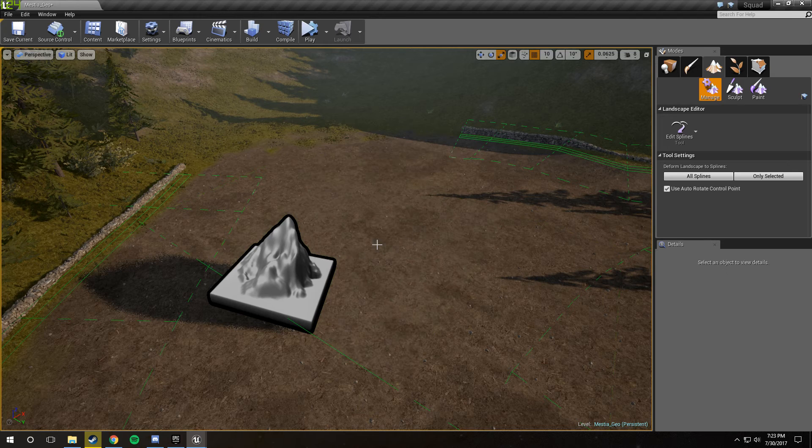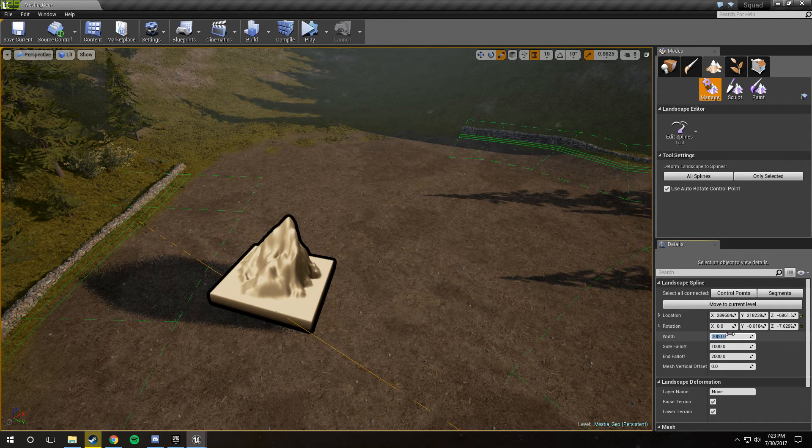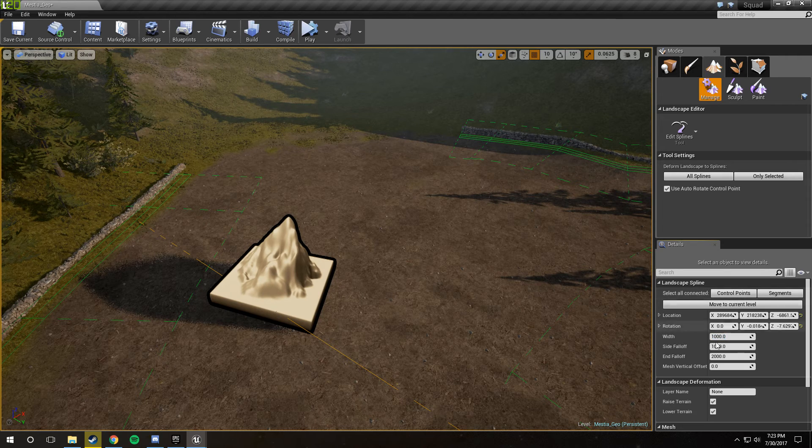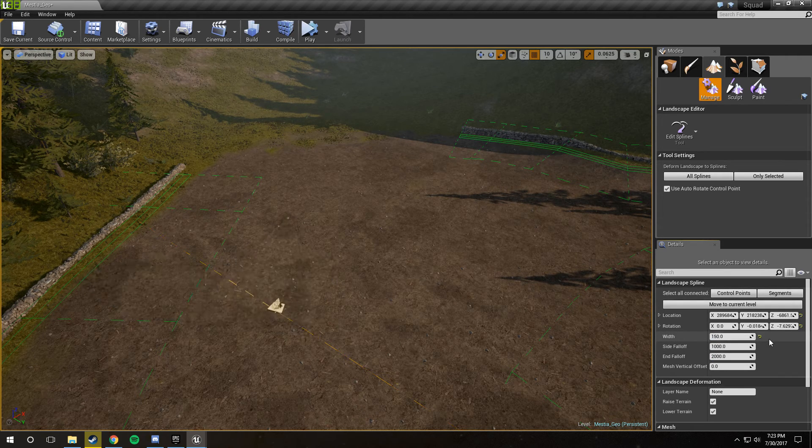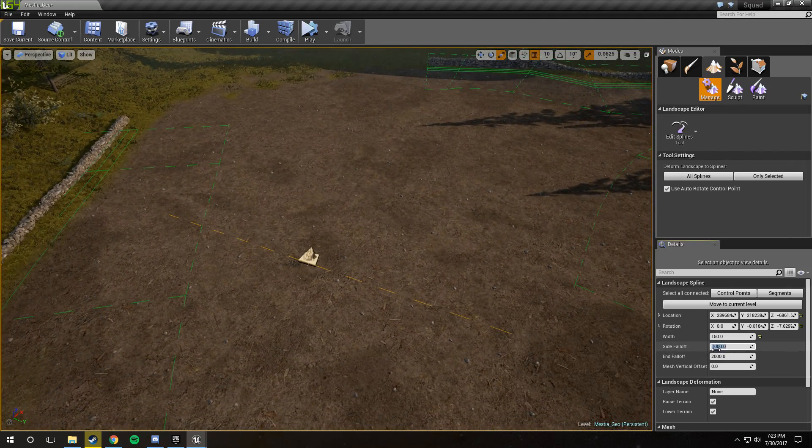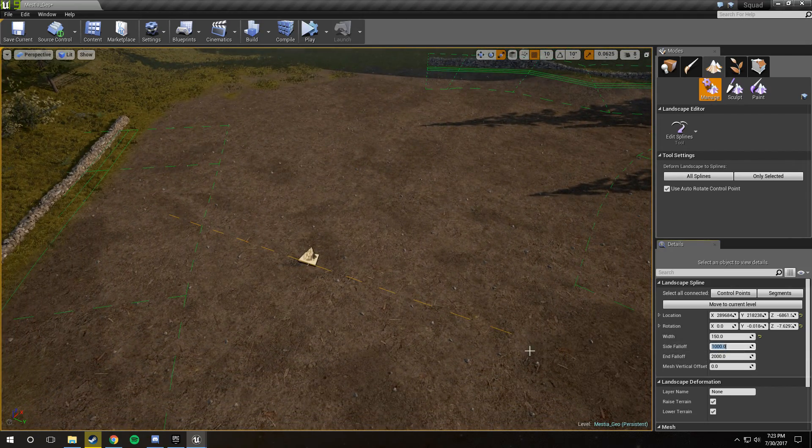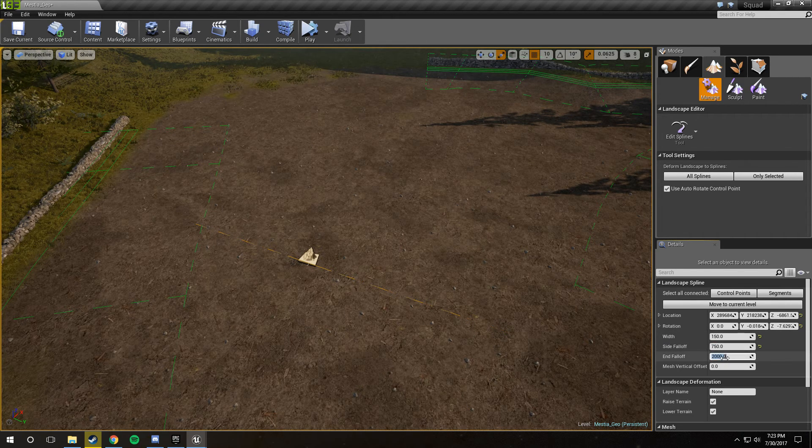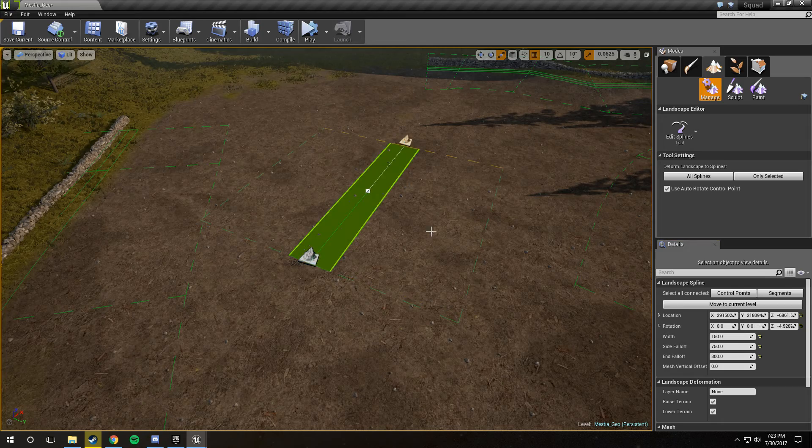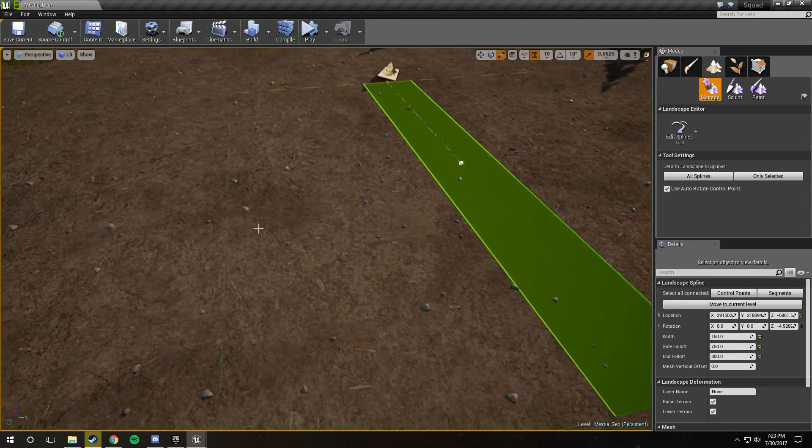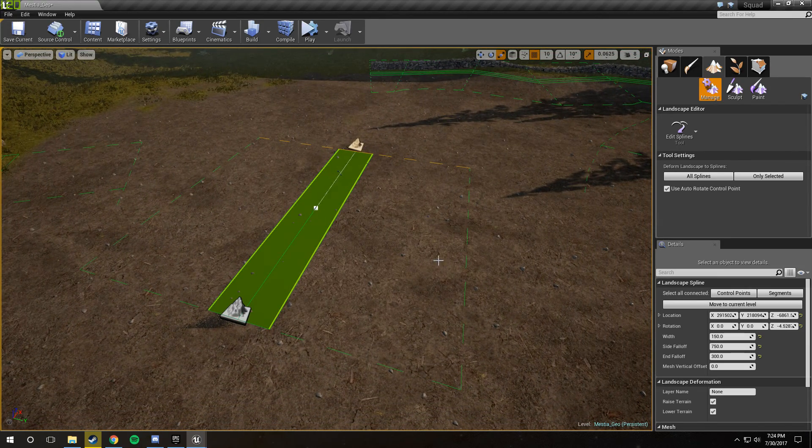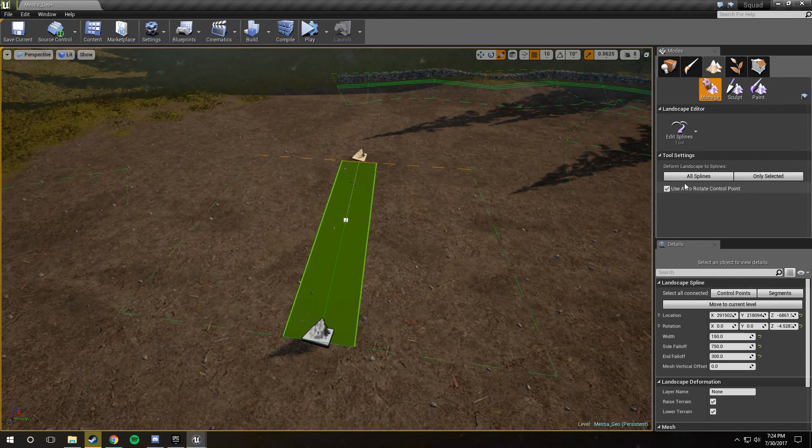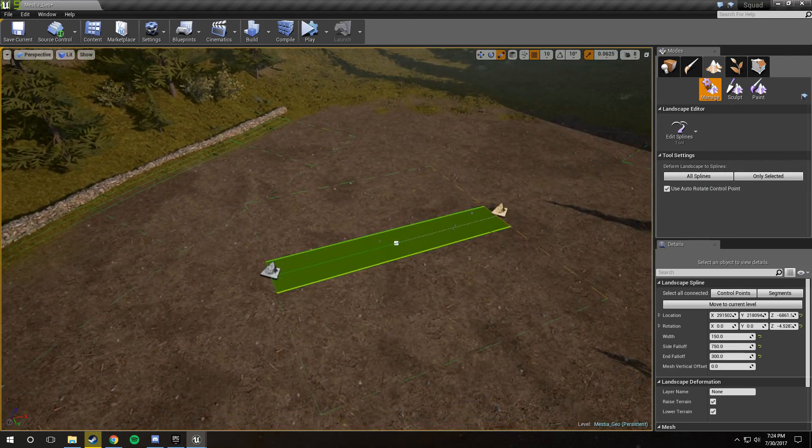I'm just going to delete that and select the first one, and I'm going to change the width here in the Details panel, make sure you have Control Points selected, to be 150. And that's much better. I'm also going to change the side falloff, which is these dotted lines here, to about 750, and the end falloff to about 300. And you'll notice that now when we place another one, it's a much more manageable size, and the falloff is a little smaller. We still want to keep the falloff a reasonable distance, because that's going to affect our deformation later. But this looks good.